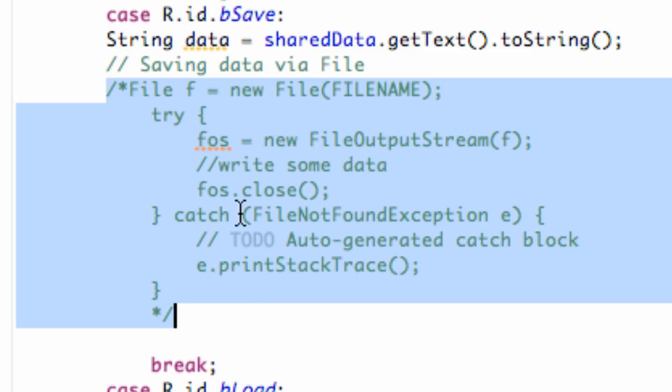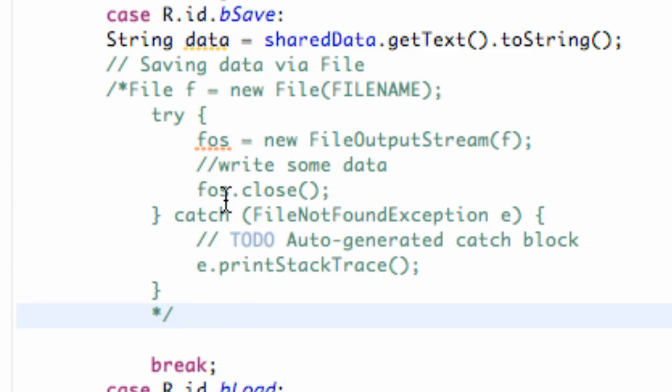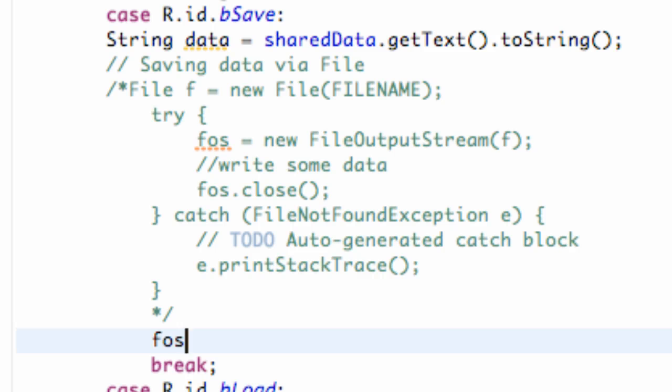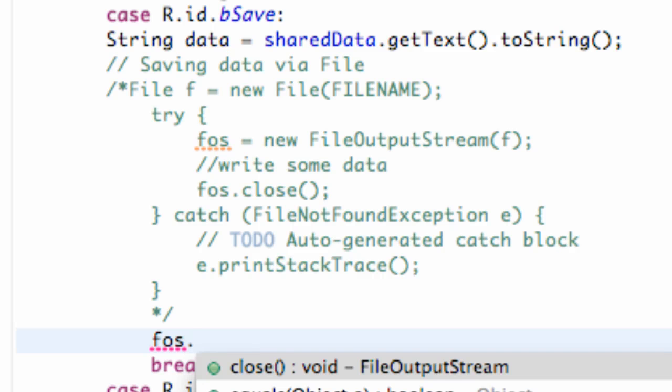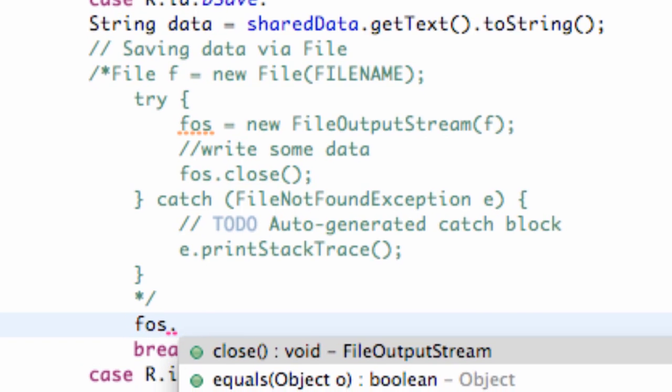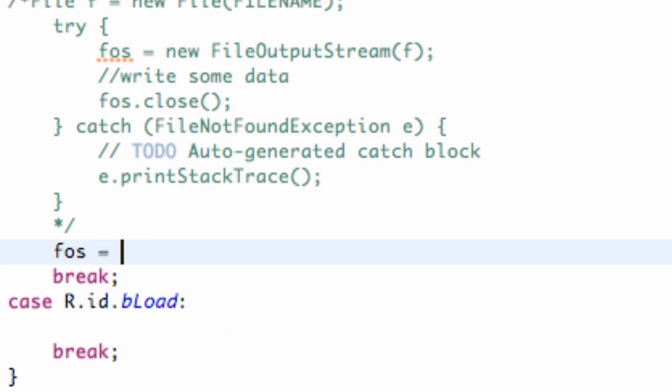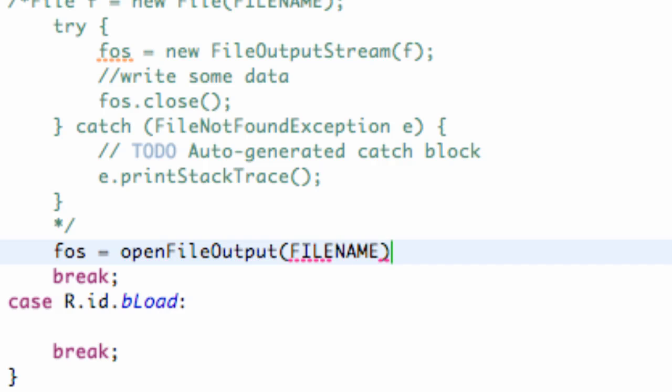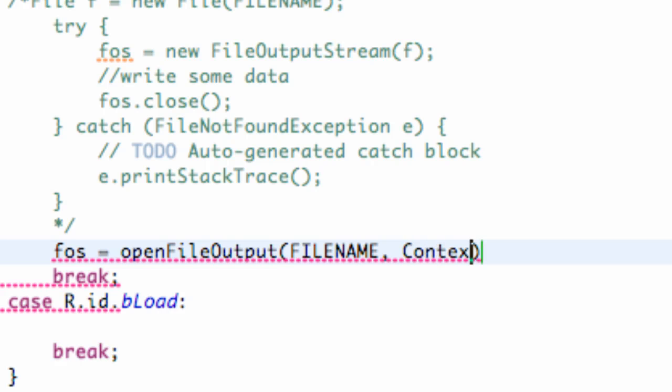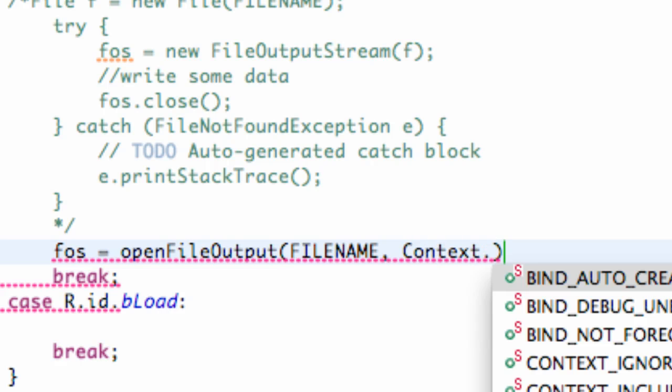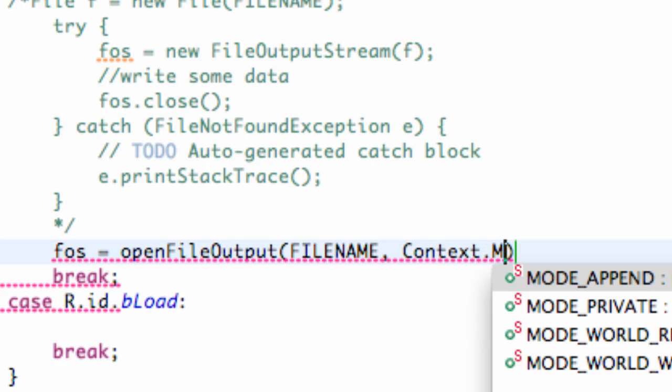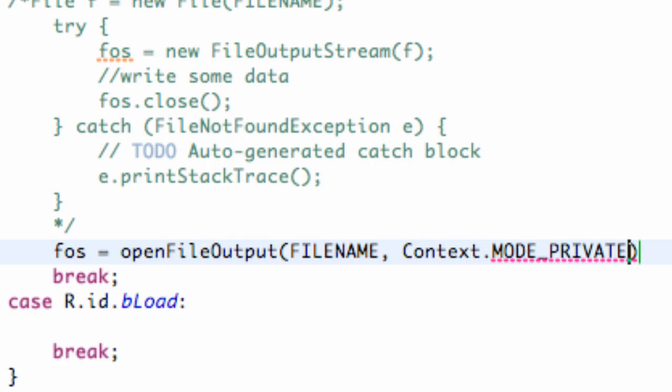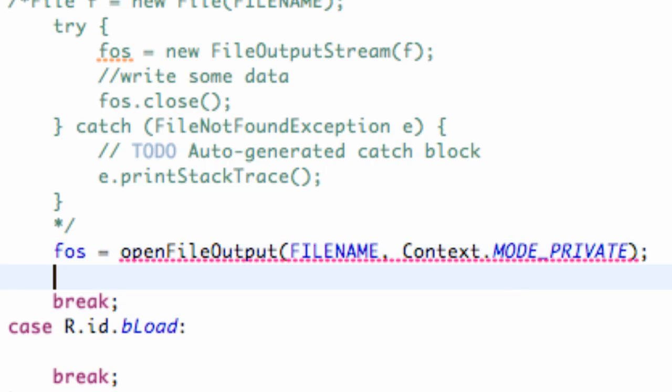Since we are actually going to use this methodology of saving data, we're going to use the same type of setup that we did in the last tutorial. So we're going to just say FOS equals open file output, and then we give it the file name, which is a string, comma, context, dot private mode for the most part. And we're good to go. We've opened our file output stream.